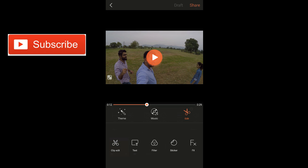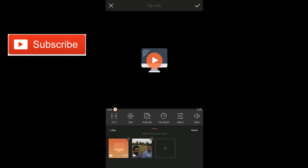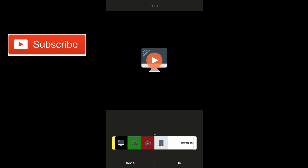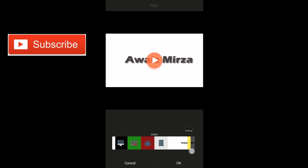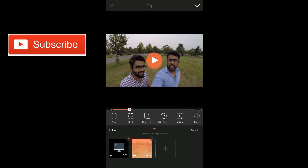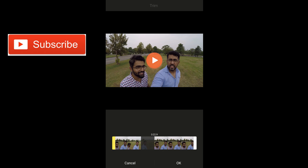So I'm going to tap on clip edit — there are 7 options here. The first one is trim. If I tap on trim it's going to take me to this window where I can trim the video. I'm going to trim it somewhere here and tap OK. Now I need to select the second clip and I can trim that as well, but I already trimmed it when I imported the video, so I don't want to trim it again.